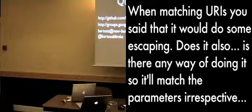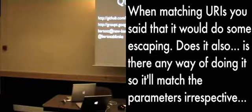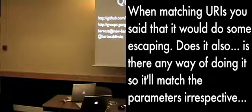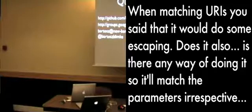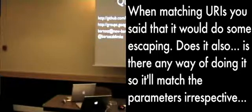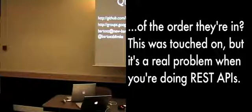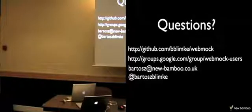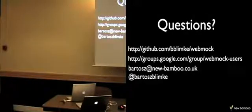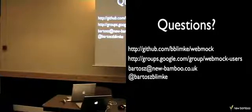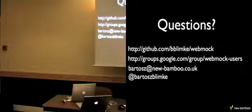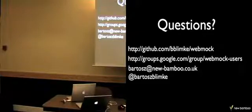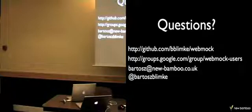So when matching URIs, you said that it loops past escaping, and does it in any way, I think it will match the parameters respectively, and it's a more problem when you're doing POST. Yeah, so WebMock actually doesn't care about the order of the parameters, so you can put them in any order and it will match them. But there is no way of specifying that they should be in a certain order.